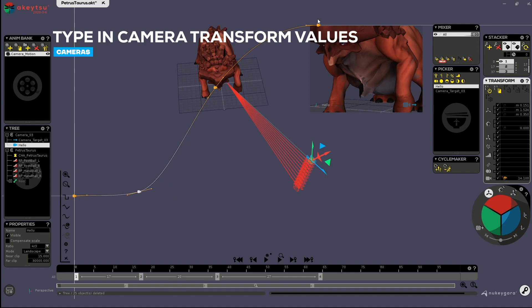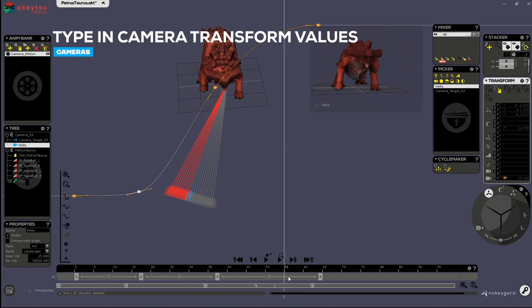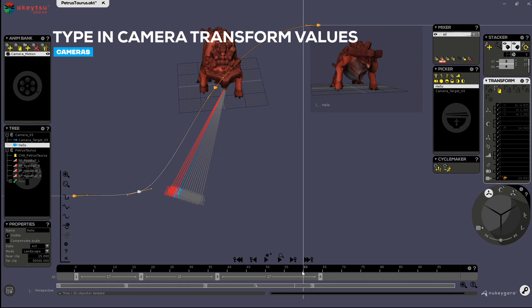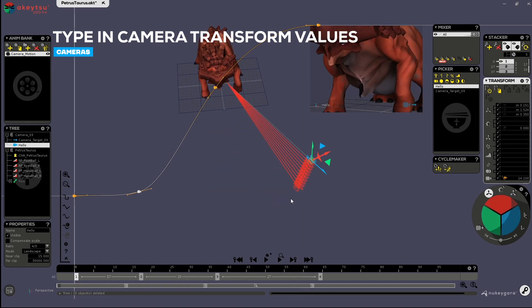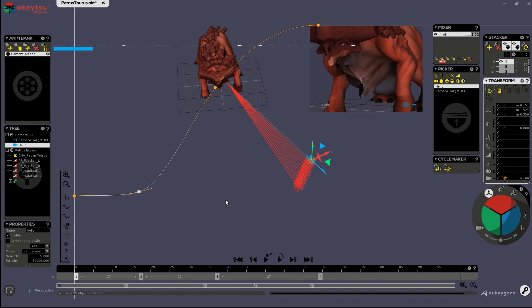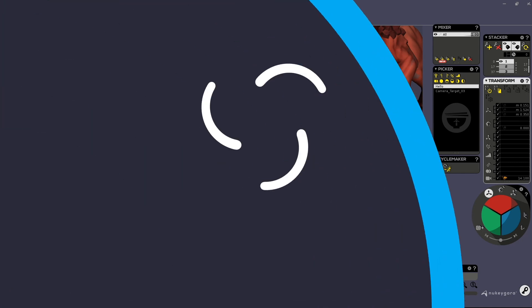As you can see, my FOV is animating. So that's it for this tutorial. I hope you learned a few things, and see you next time. Bye bye.